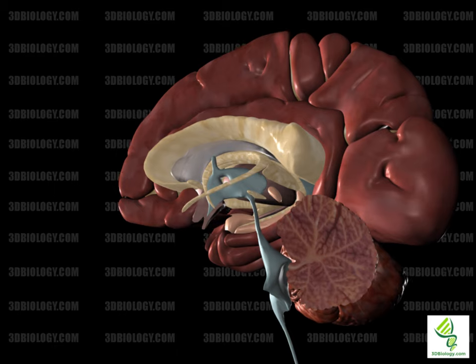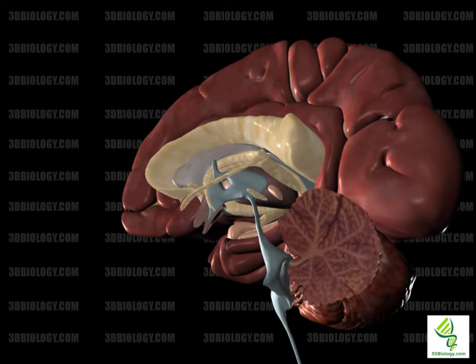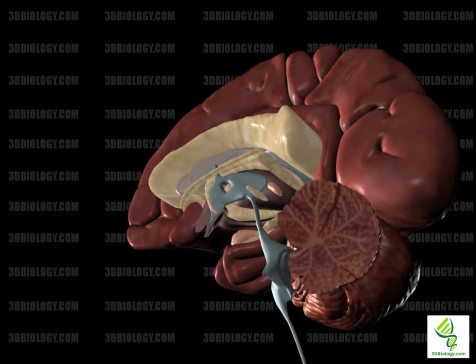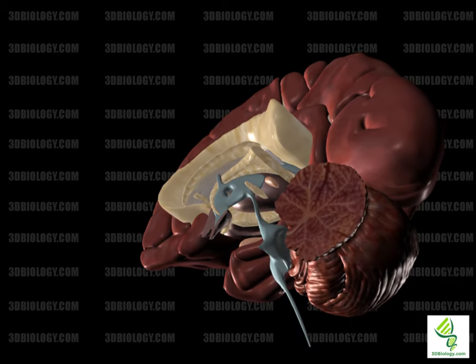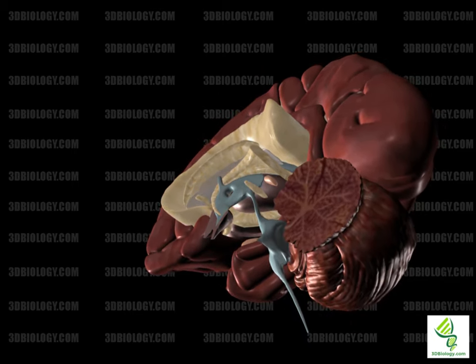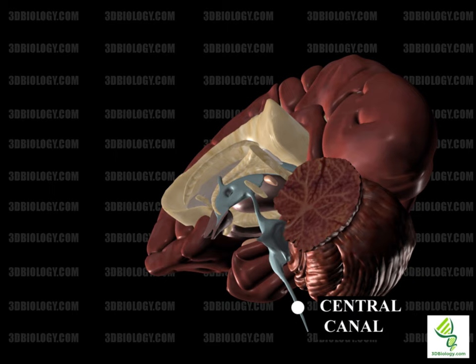The central canal runs through the spinal cord. It is filled with cerebrospinal fluid and transports nutrients to the spinal cord. In the upper regions of the spinal cord, it can be found in the anterior portion, later becoming more central and ultimately posterior. The widest part of the central canal is the terminal or fifth ventricle.